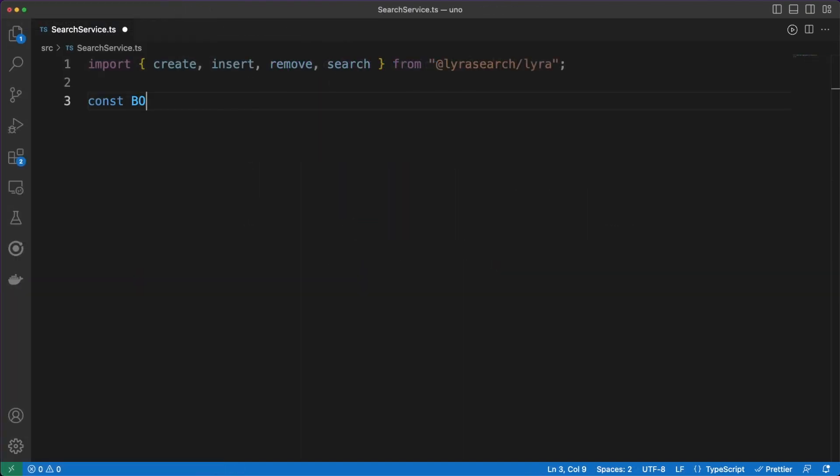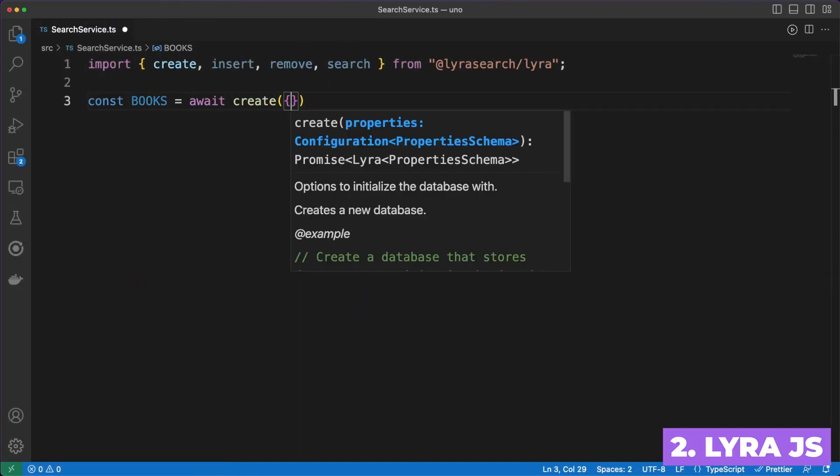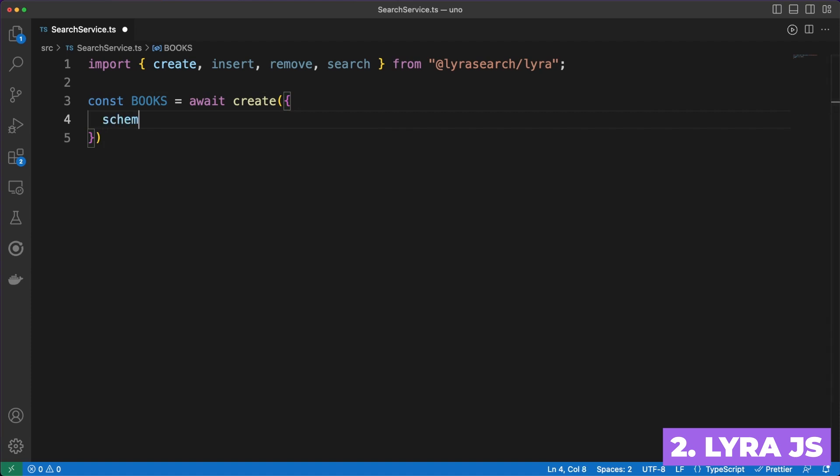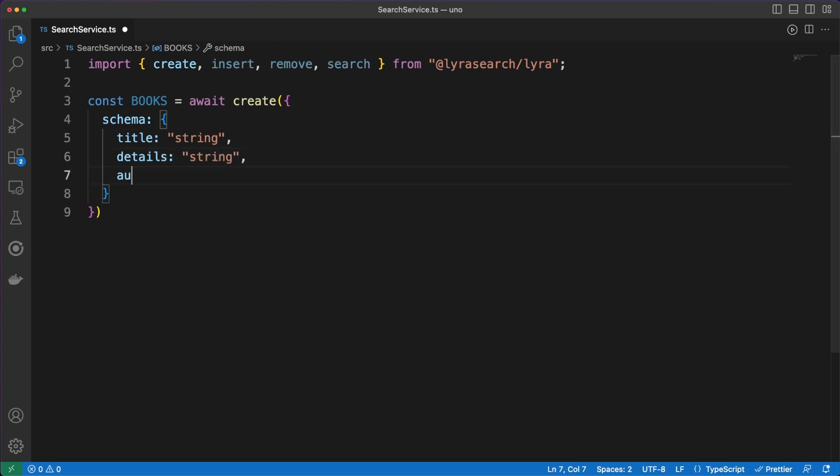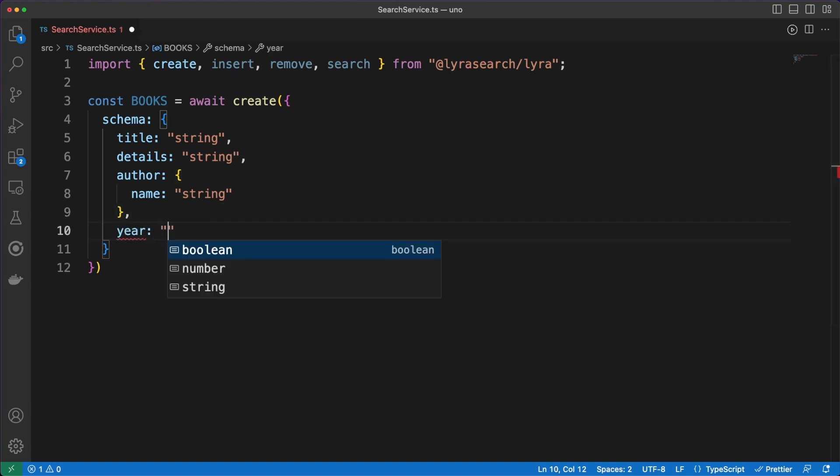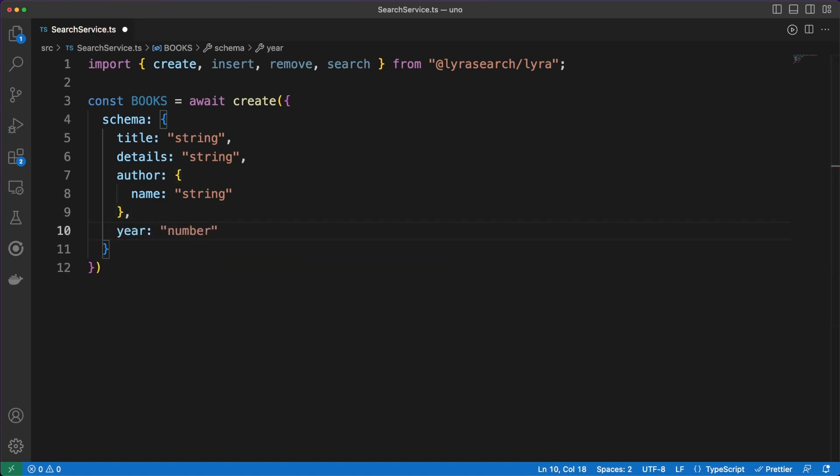Next on the list is Lyra, an immutable, runtime agnostic, in-memory full-text search engine that works both on the client and on the server. Granted, full-text search is a pretty specific topic, but when you think about it, most of the apps you'll build will expose some sort of search capabilities.